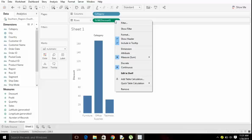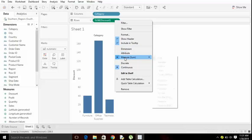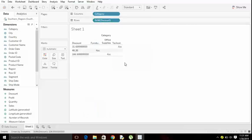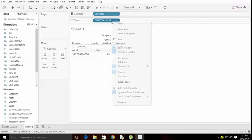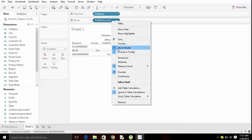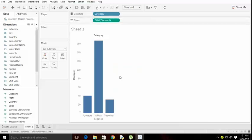We can change it to discrete also. When you change, the color will be changed. Now see the color of sum, it is blue color. If I change it back to continuous it will be green color. This is a small example of how dimensions and measures are.